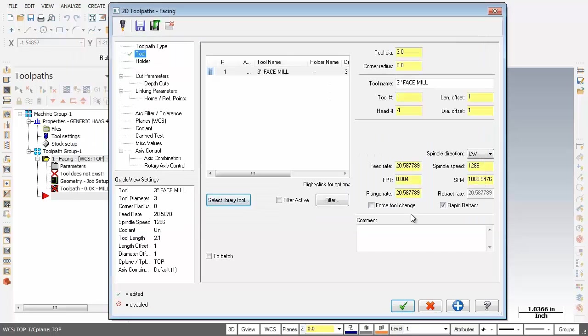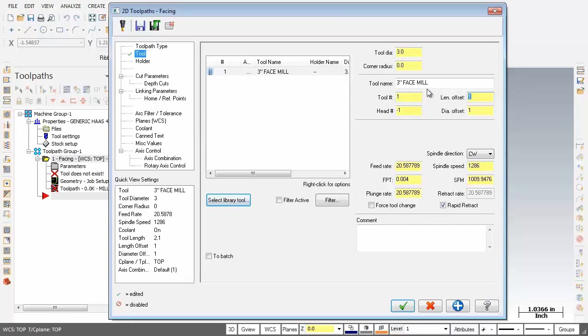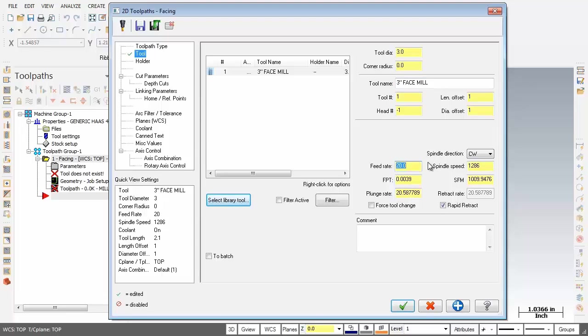Now a few things to set up here, some feeds and speeds. So as you can see this is Tool Number 1, Length Offset Number 1, our 3 inch face mill. Now the feed rate, I'm going to change that to 20 inches a minute. And for the spindle speed, 1500.